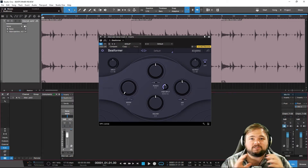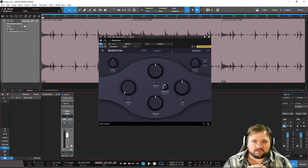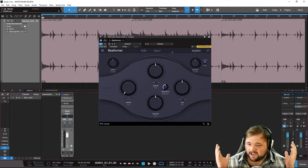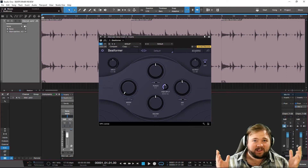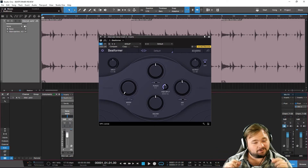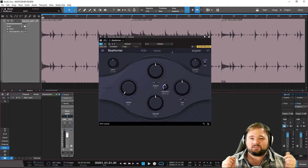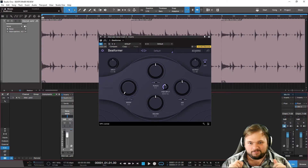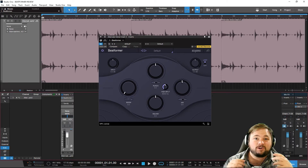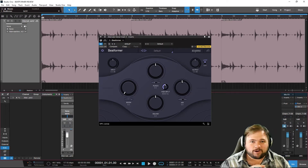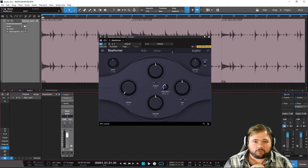The guys at Accusonus got in touch with us not too long ago and said they have a bunch of cool plugins, asking me to use some and tell them what I think. So we're going to be doing a bunch of different videos on Accusonus' stuff, and in this one, as I said, we are covering Beatformer.